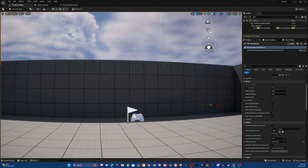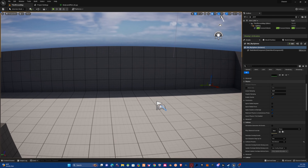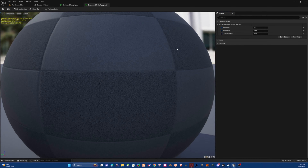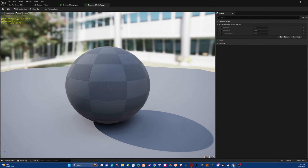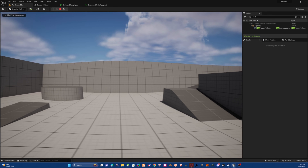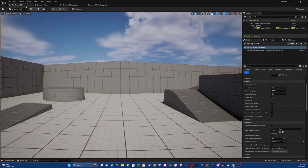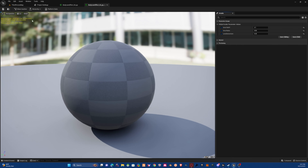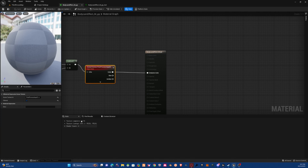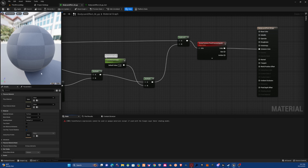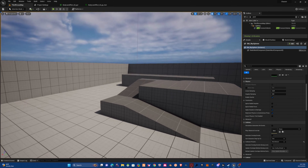If you ever want to disable this effect while editing your world, come back into the blueprint and uncheck the settings. That should reset it to normal view. You can also go into the surface settings and change it back whenever you're done editing.